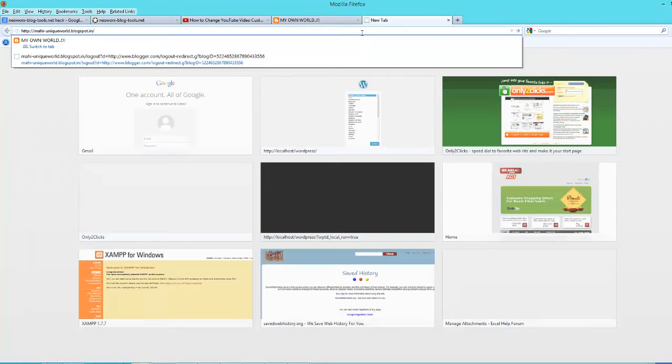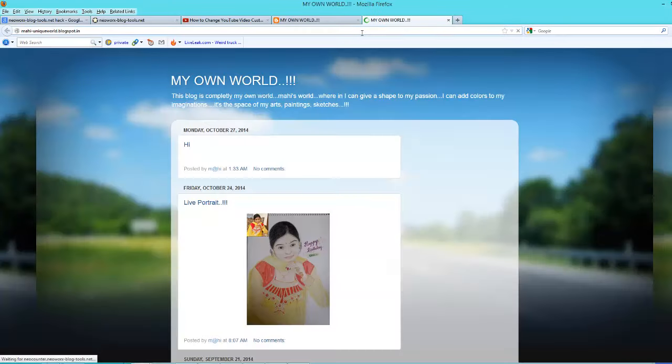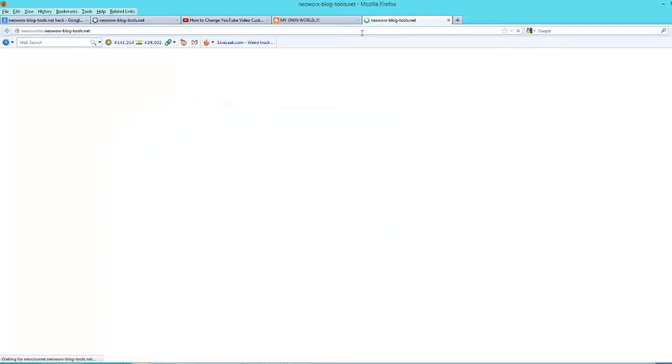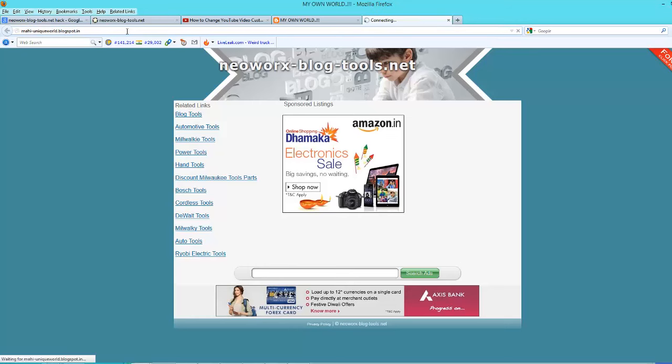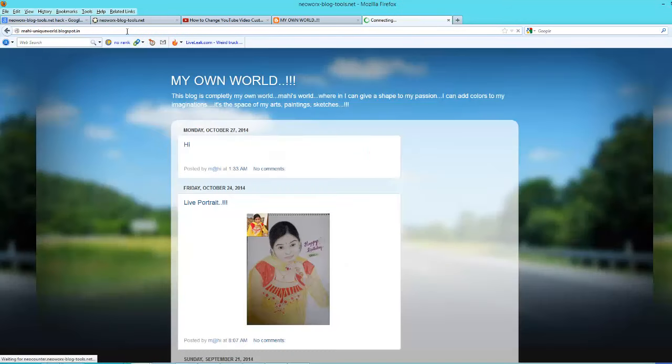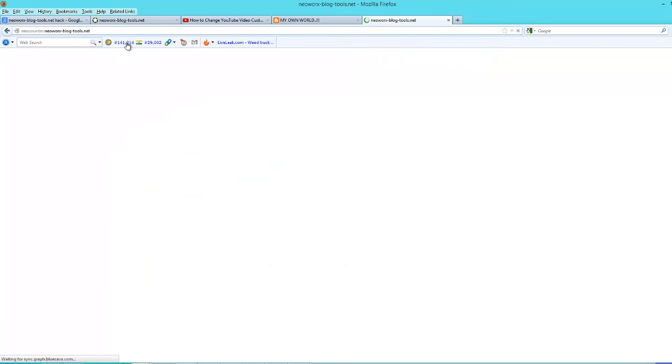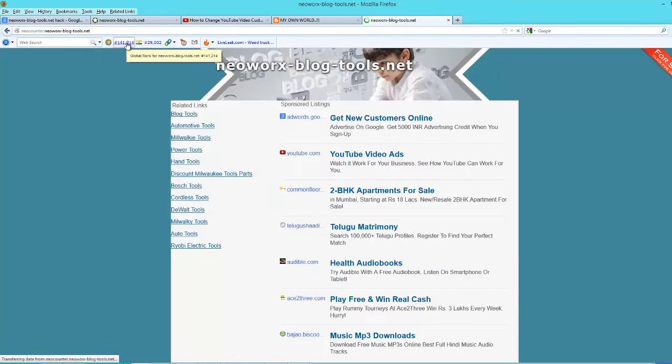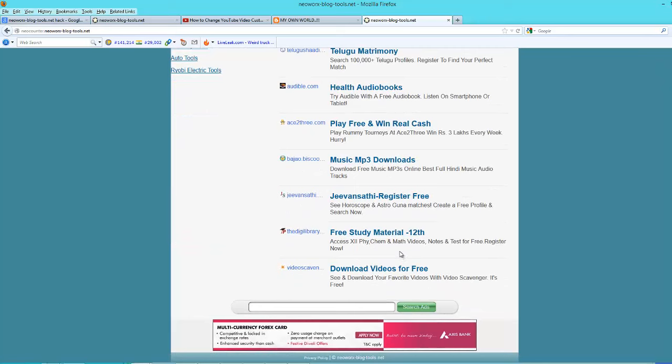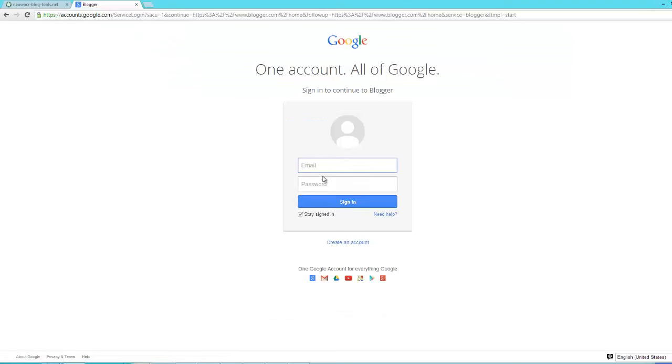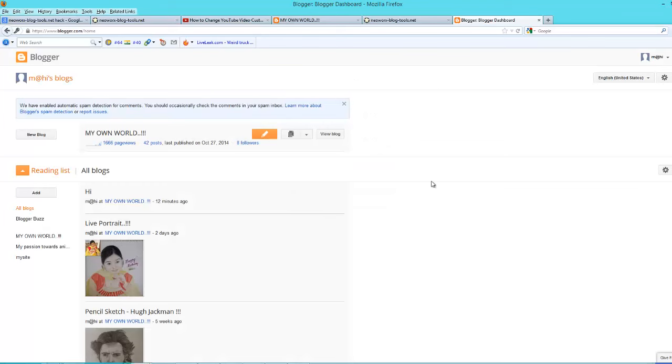To solve the problem where my blog redirects to another website, here I am trying to open my blog mahiuniqueworld.blogspot.in, but it is redirecting to another site, neoworksblacktools.net.